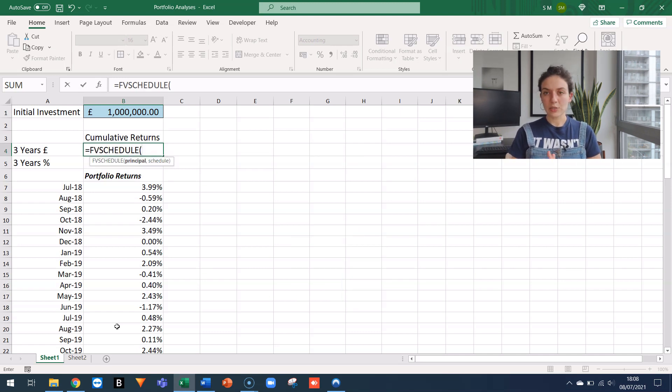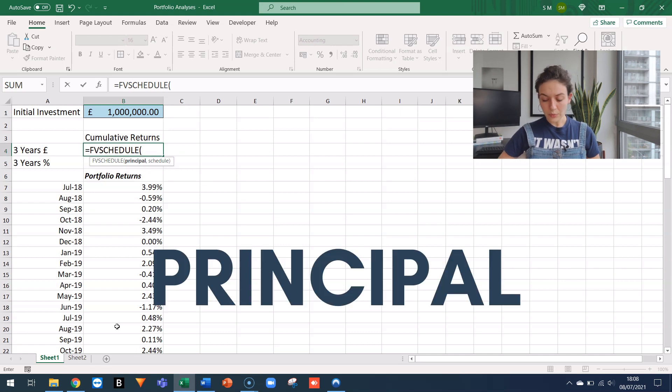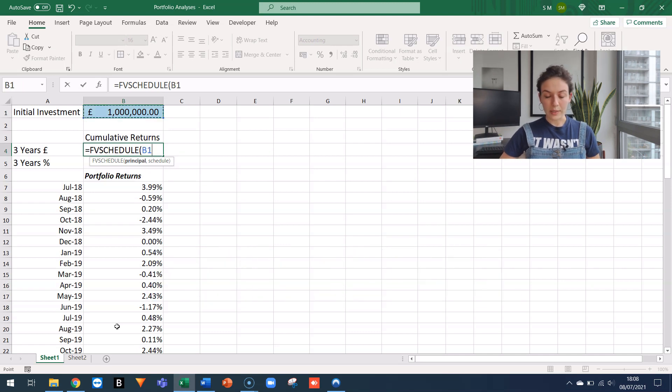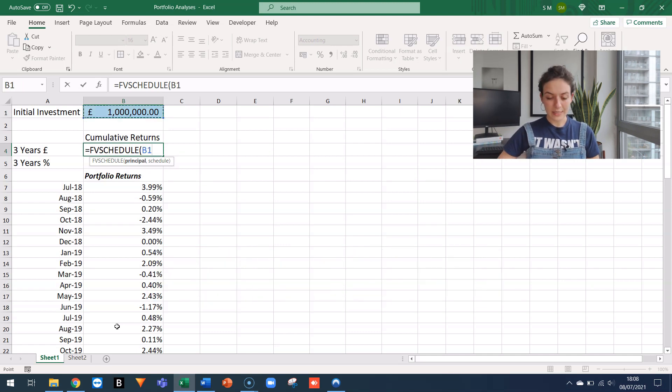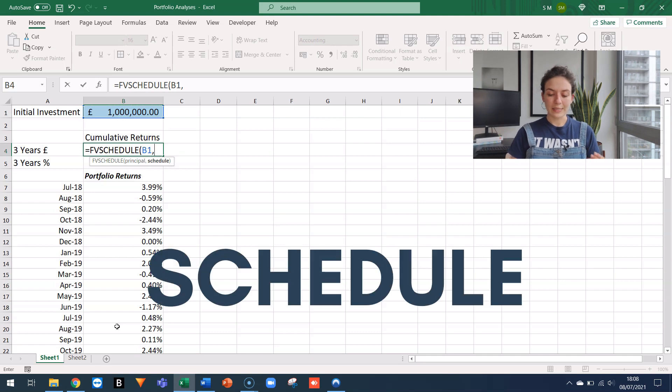This function only takes two arguments. The first one is the principle, which is 1 million, the initial sum invested. And then the second argument is the schedule.